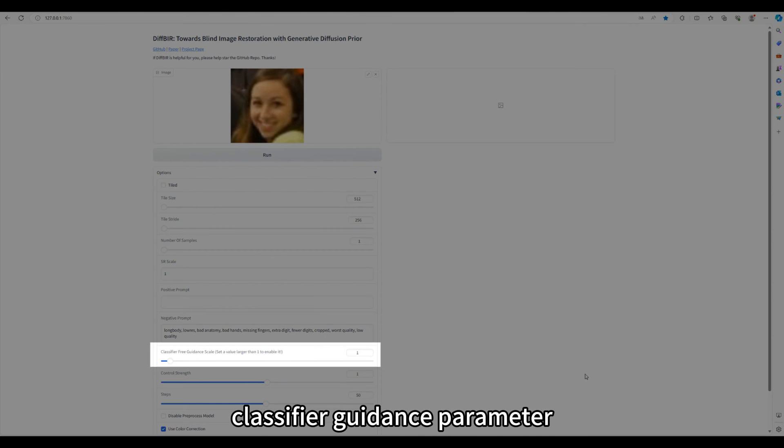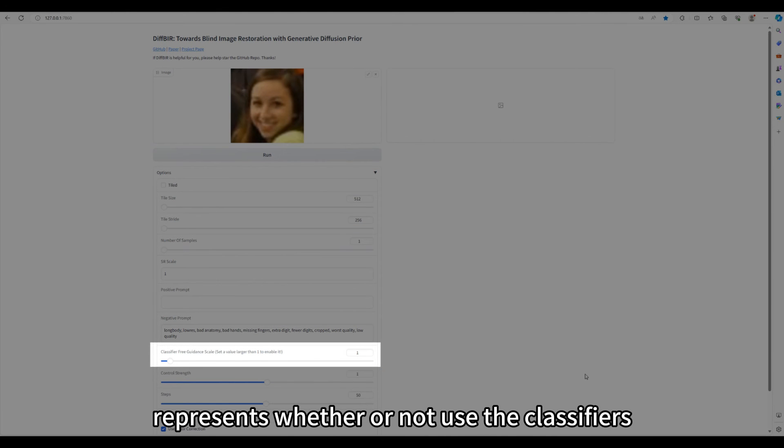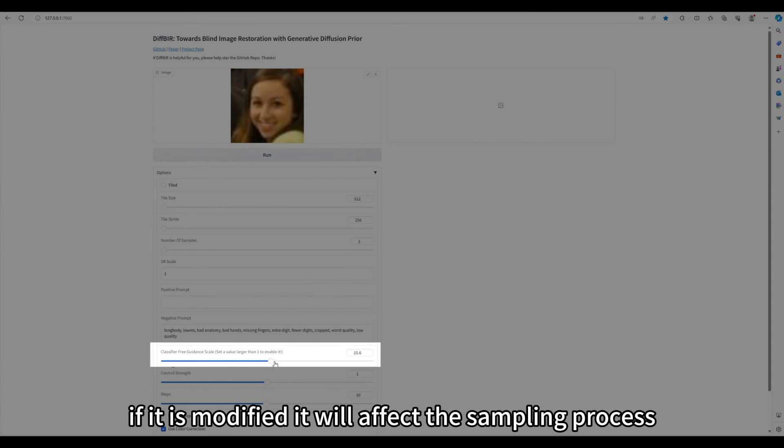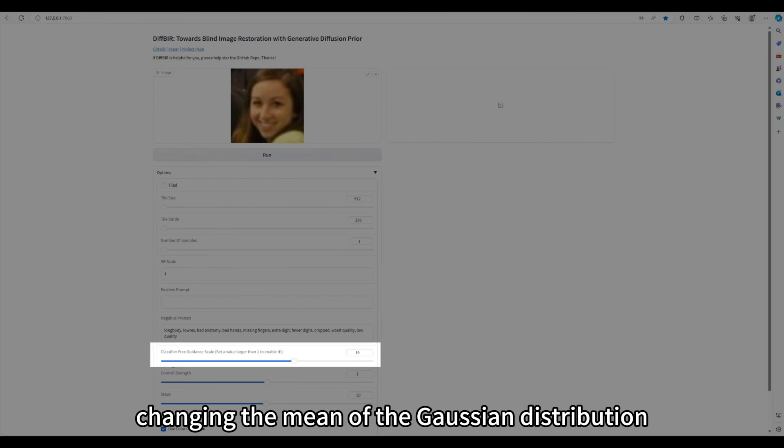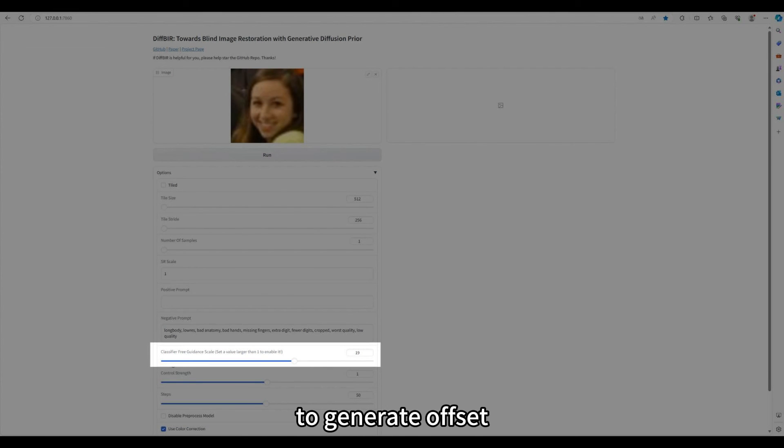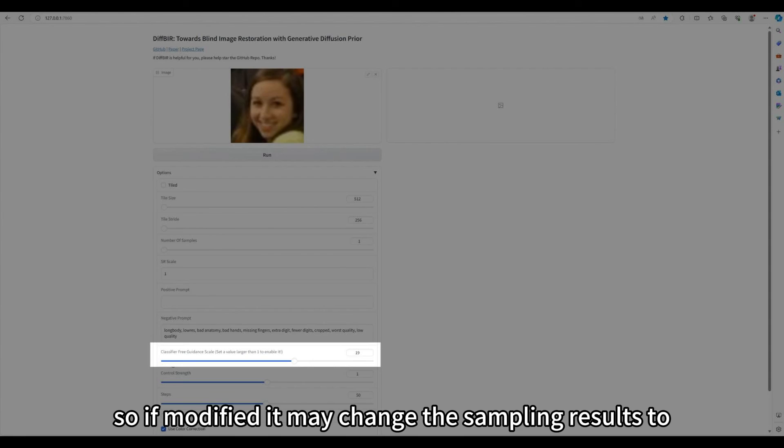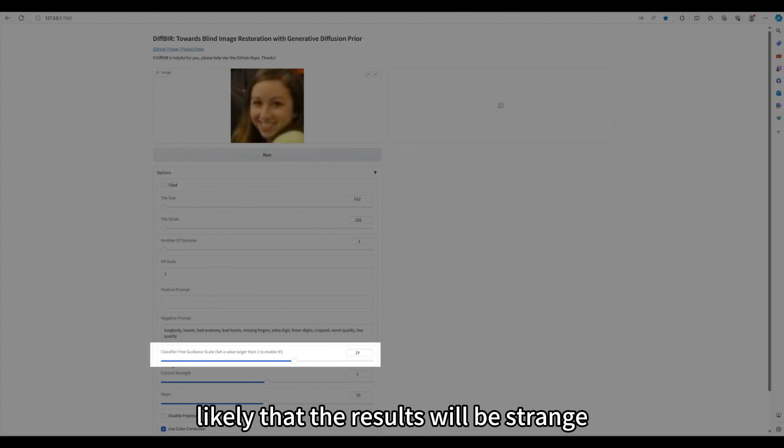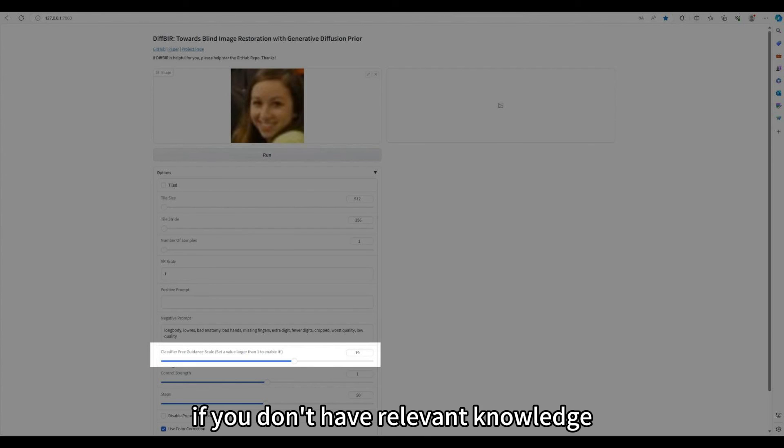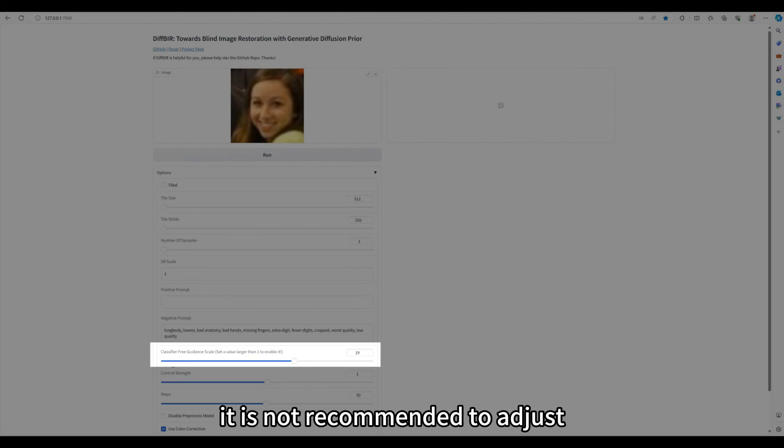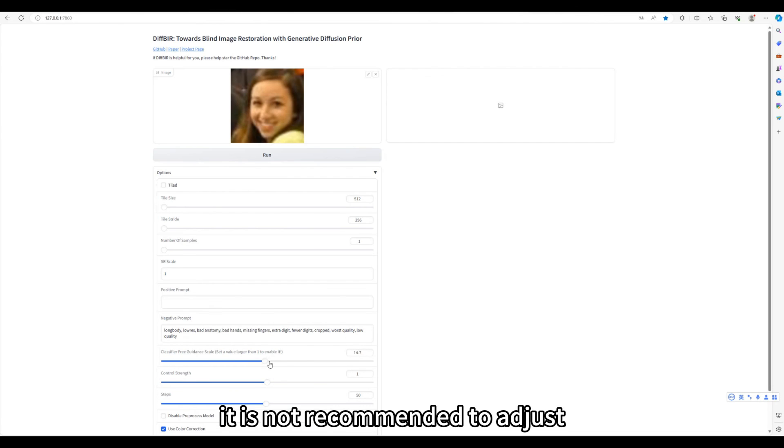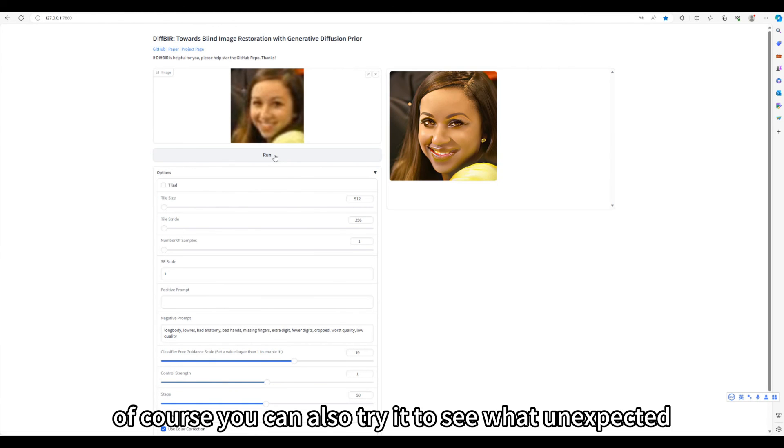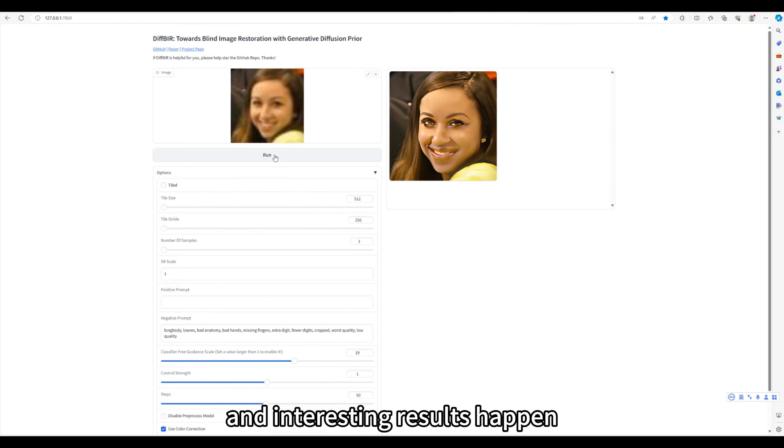Classifier guidance parameter represents whether or not use the classifiers guidance in the sampling process. If it is modified, it will affect the sampling process, changing the mean of the Gaussian distribution to generate offset. So if modified, it may change the sampling results to some very different results, but it is also very likely that the results will be strange. If you don't have relevant knowledge, it is not recommended to adjust. Of course you can also try it to see what unexpected and interesting results happen.